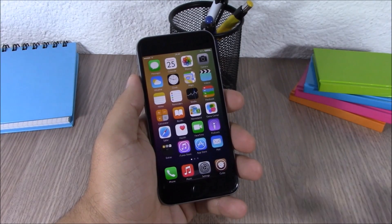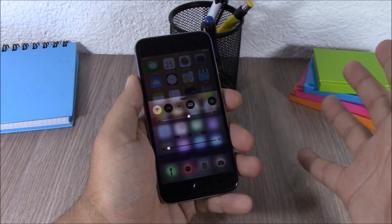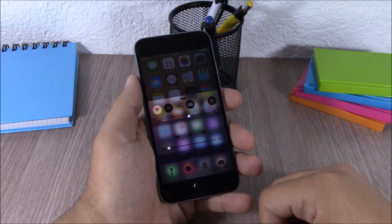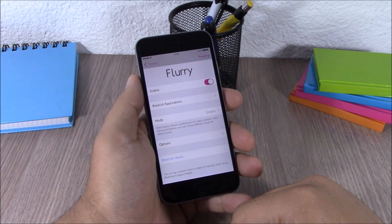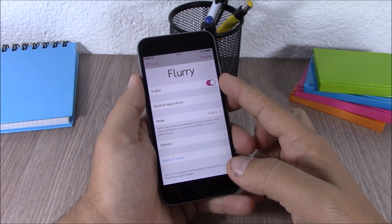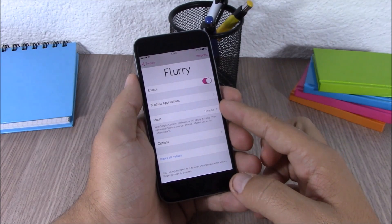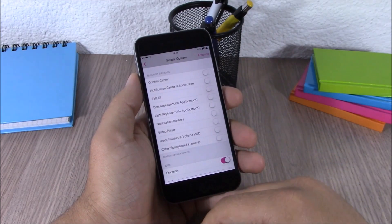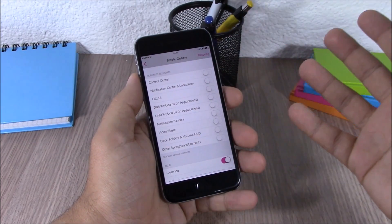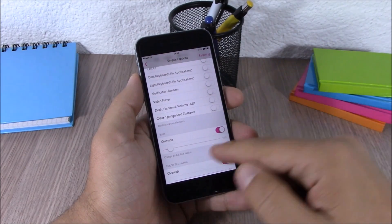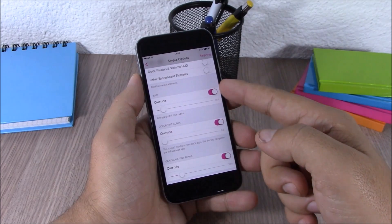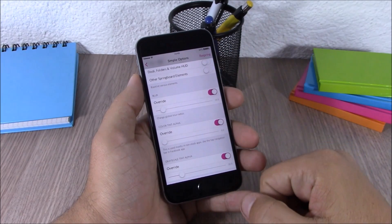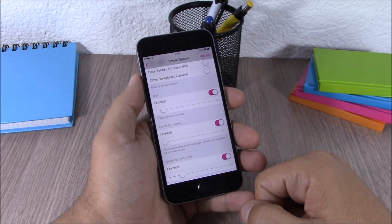Next up is a tweak called Flurry. This tweak allows you to customize the blur and tint of your device — the Notification Center and Control Center look really cool. In the settings you have an enable button, blacklisted apps, and two modes: simple mode and advanced mode. In the options you can blacklist specific UI elements, then set the levels of blur and tint with sliders, and respring your device for changes to take effect.